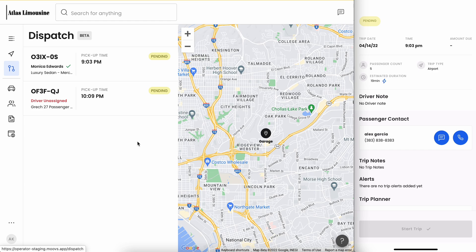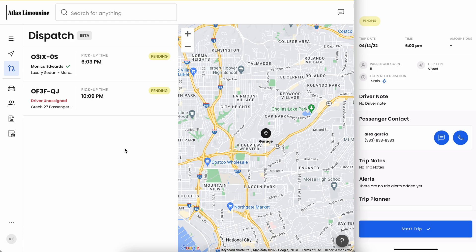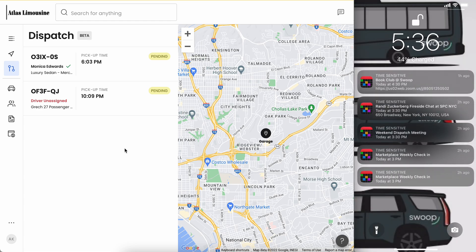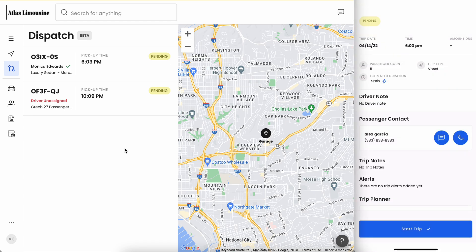As you can see here, as a driver, if the time is too far in advance we're not going to be able to start our trip. This way we don't start a trip and activate our location prematurely for customers or for the operator. We're going to go ahead and update the time so we can get this trip started. Now you see our start trip is enabled and we're now going to leave our current location and click start.